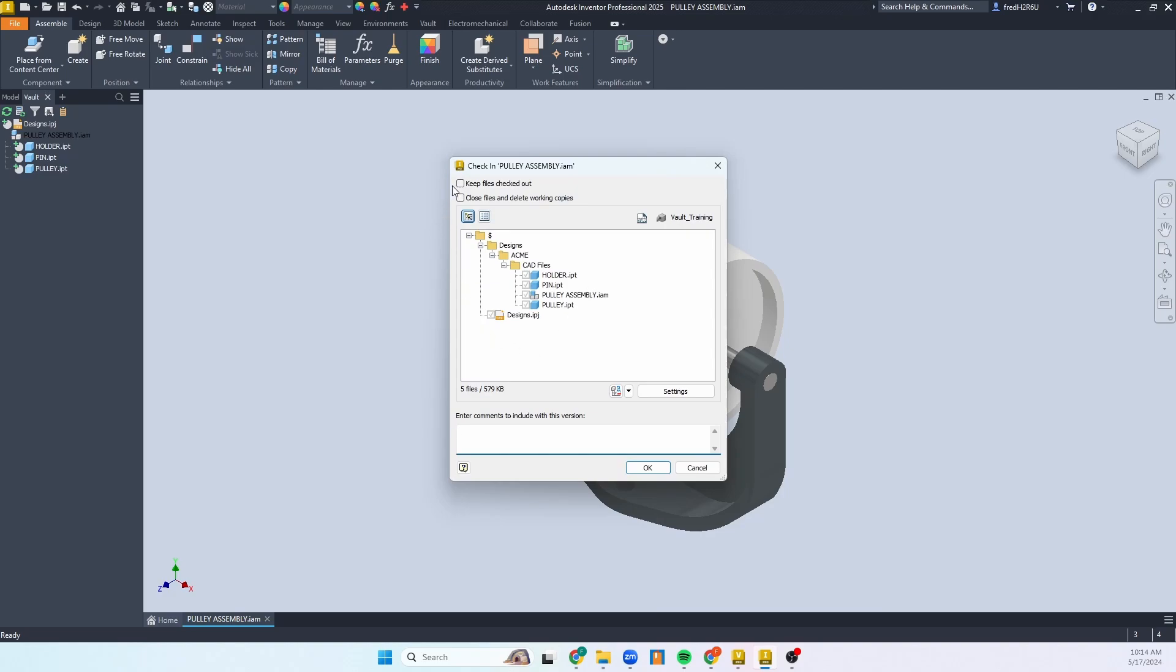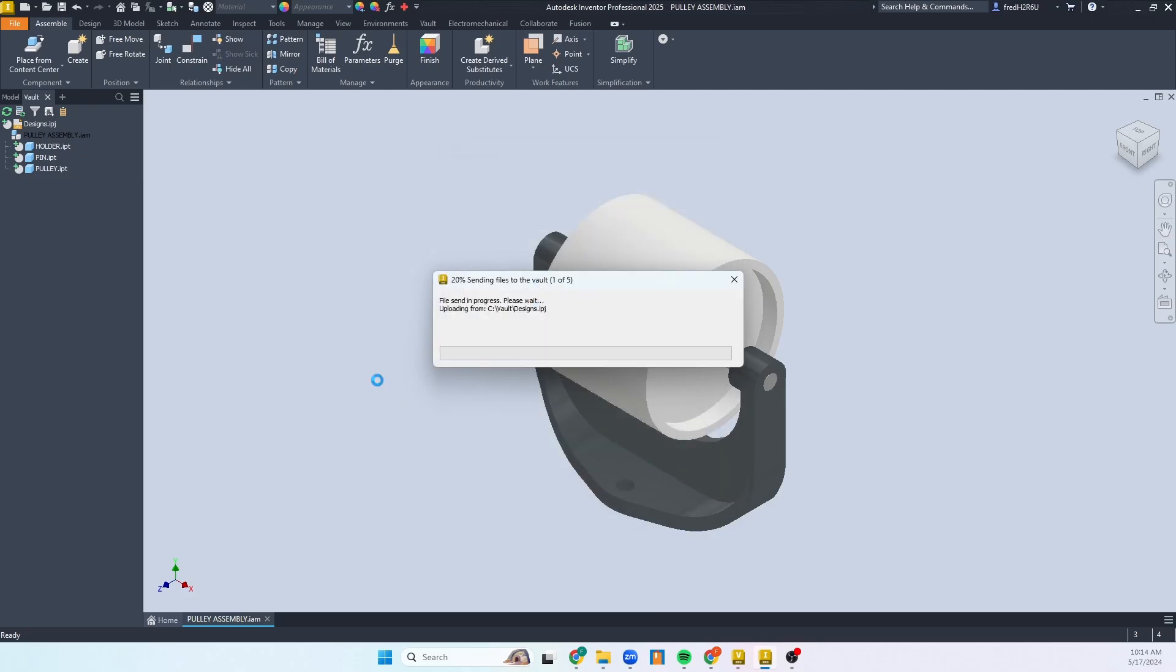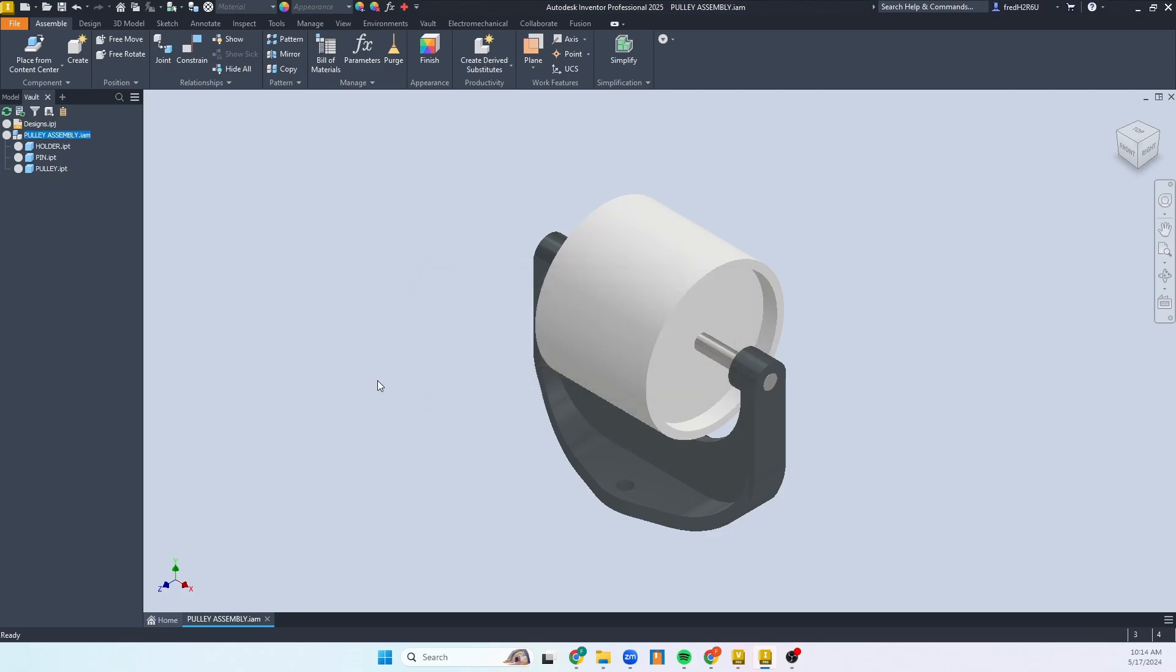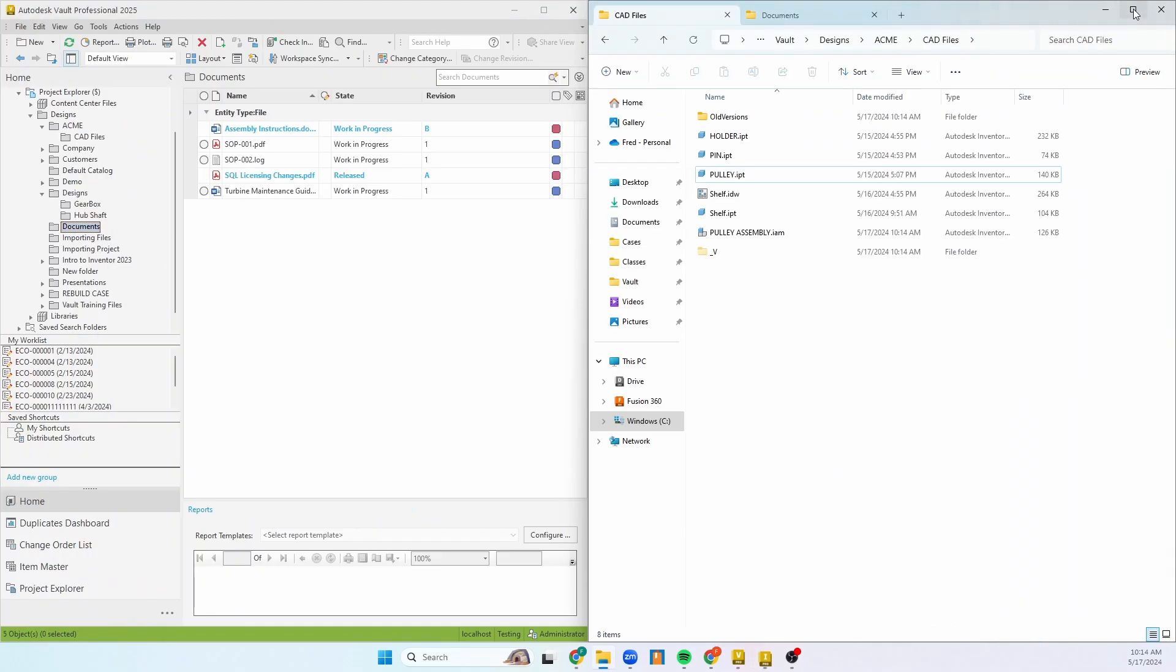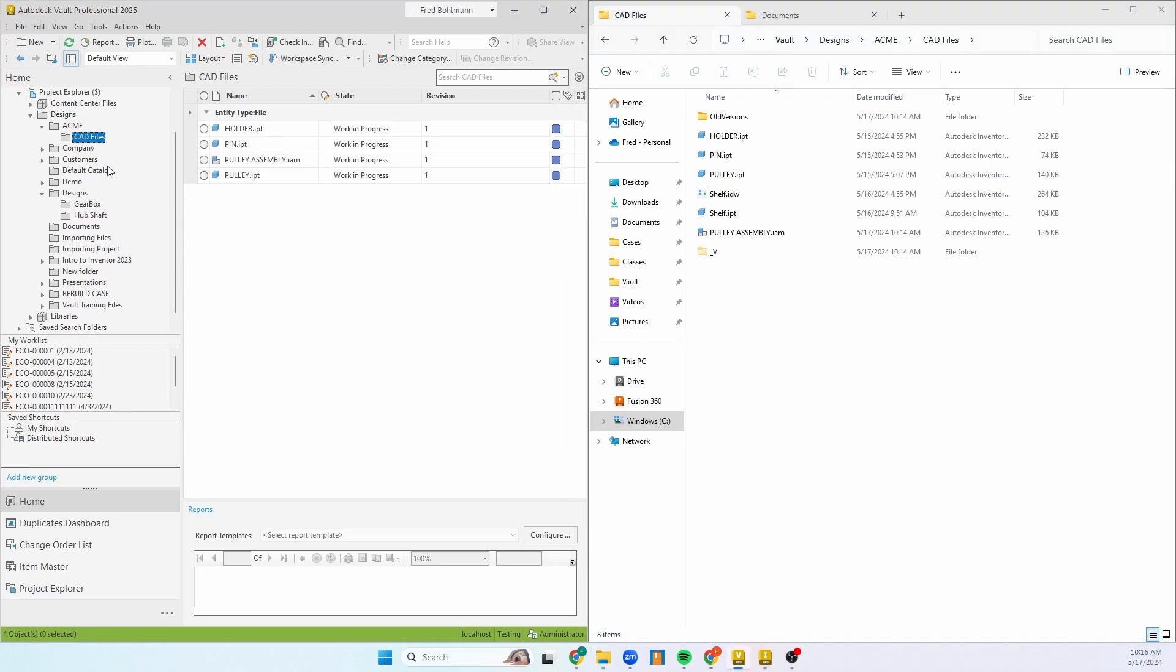Now it'll give you the same options we had earlier. I'll go ahead and put something for the comment. Now like that, if I were to minimize this, we can go to the CAD files. And there they are, those files are now located.